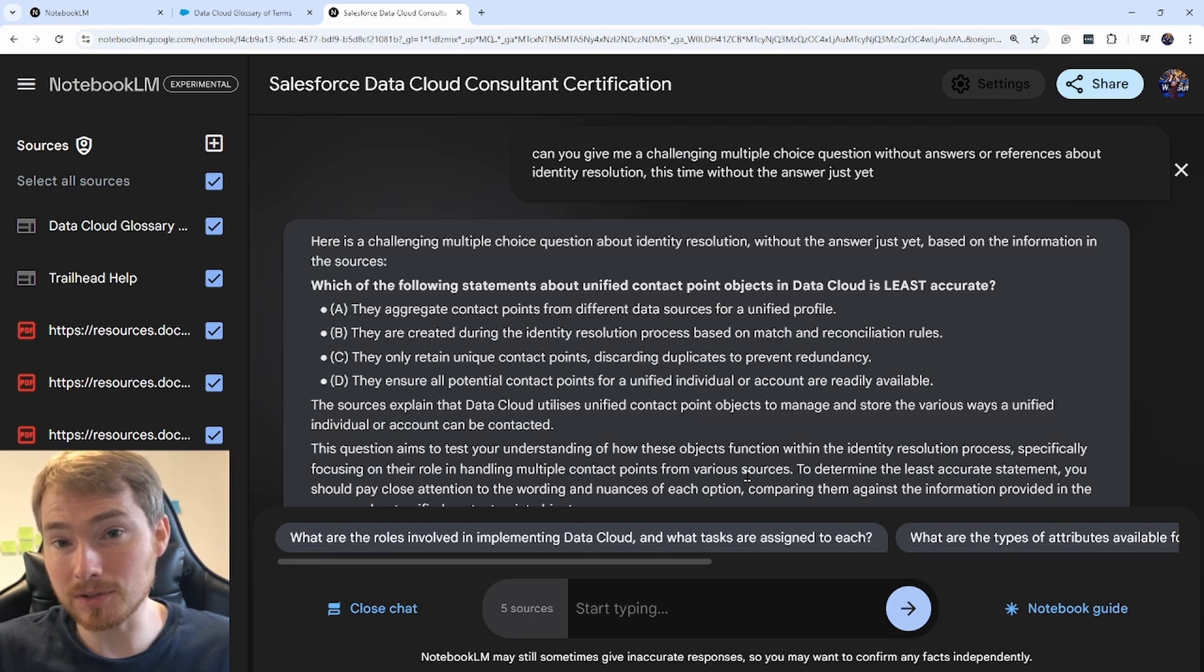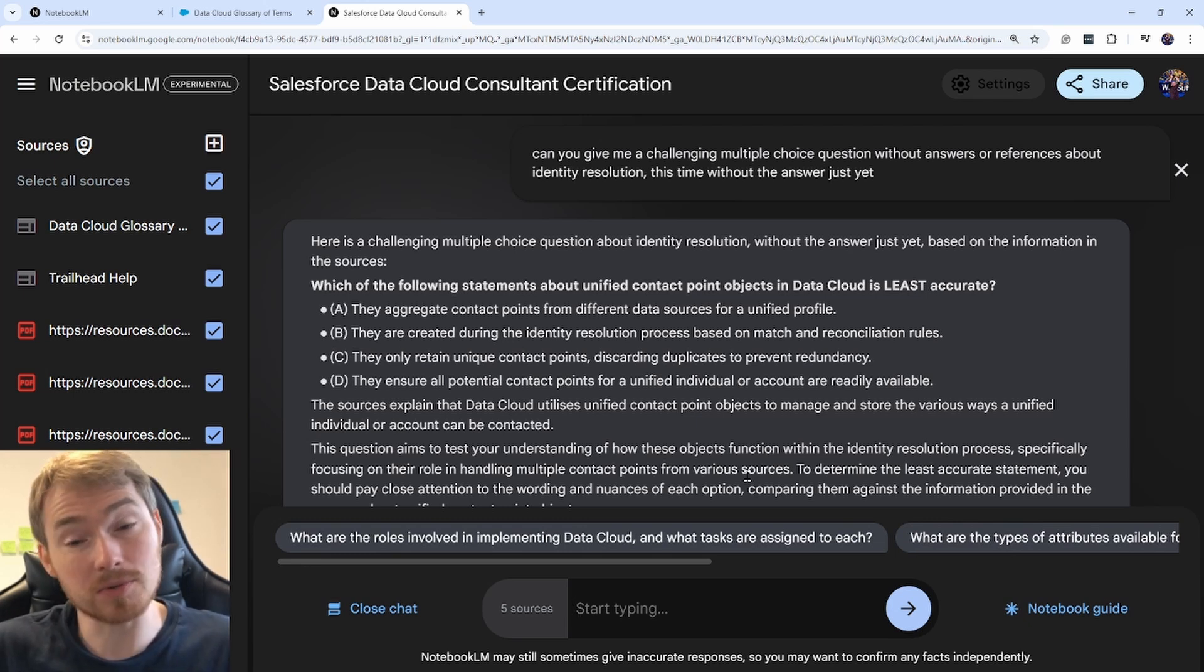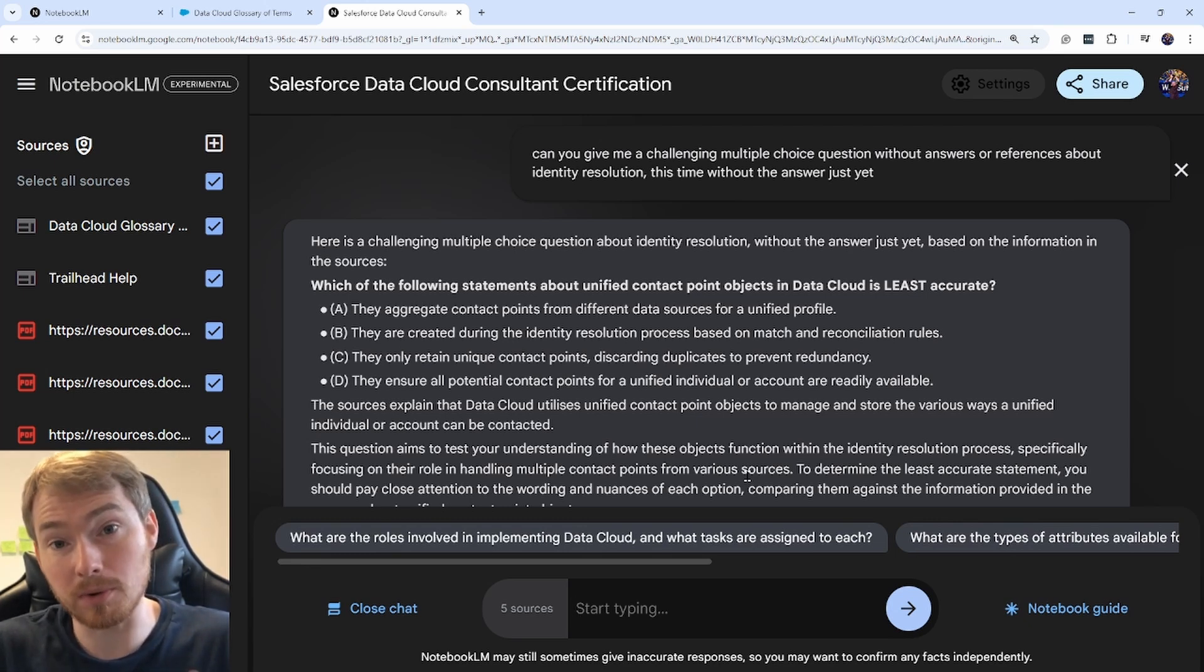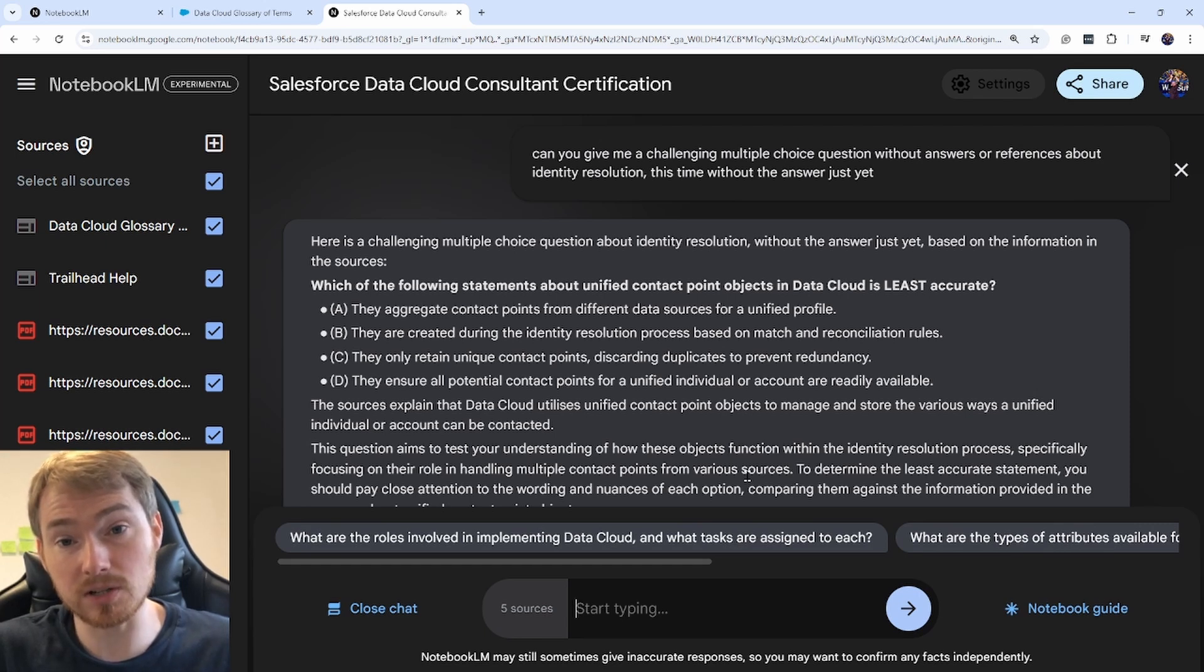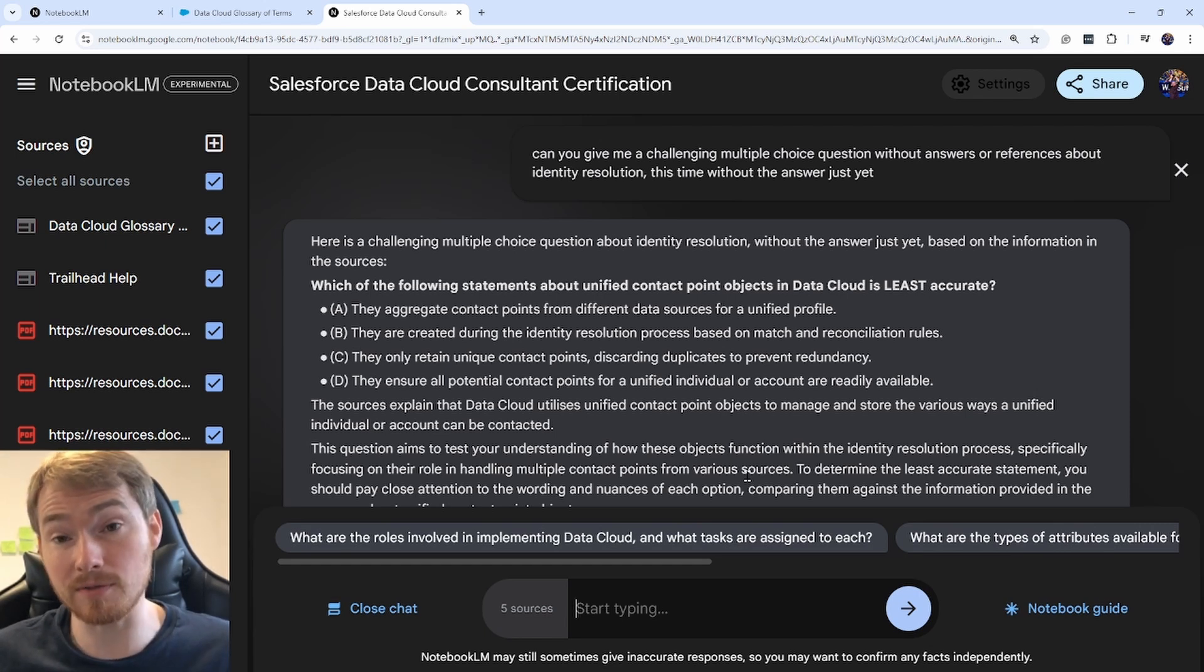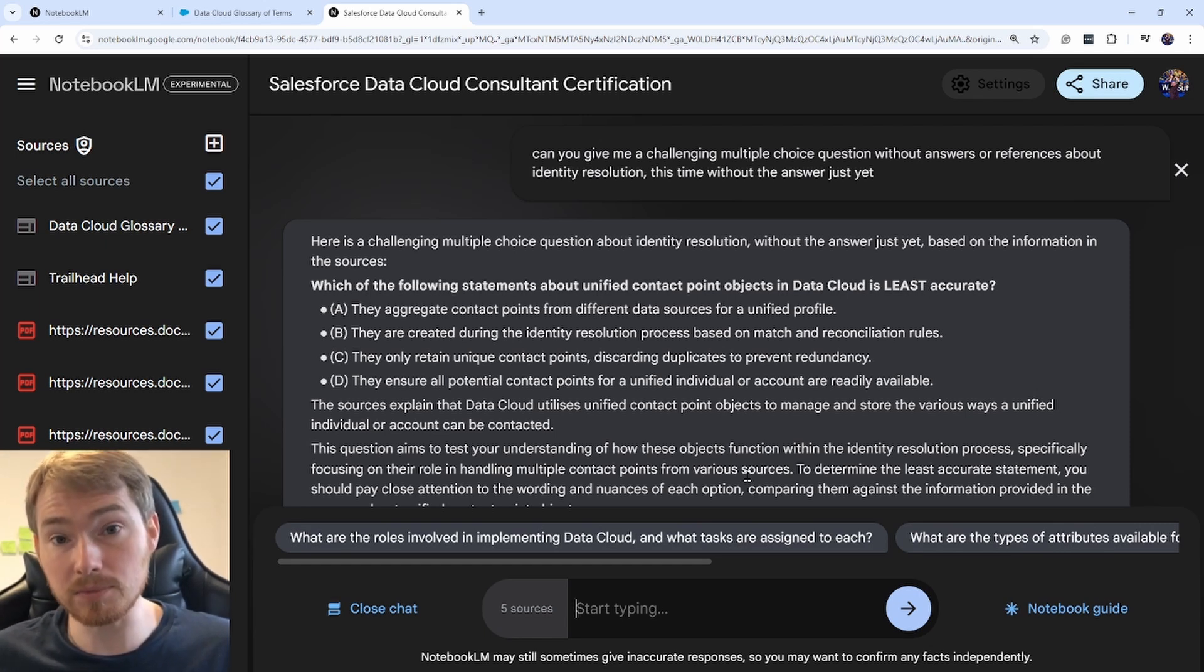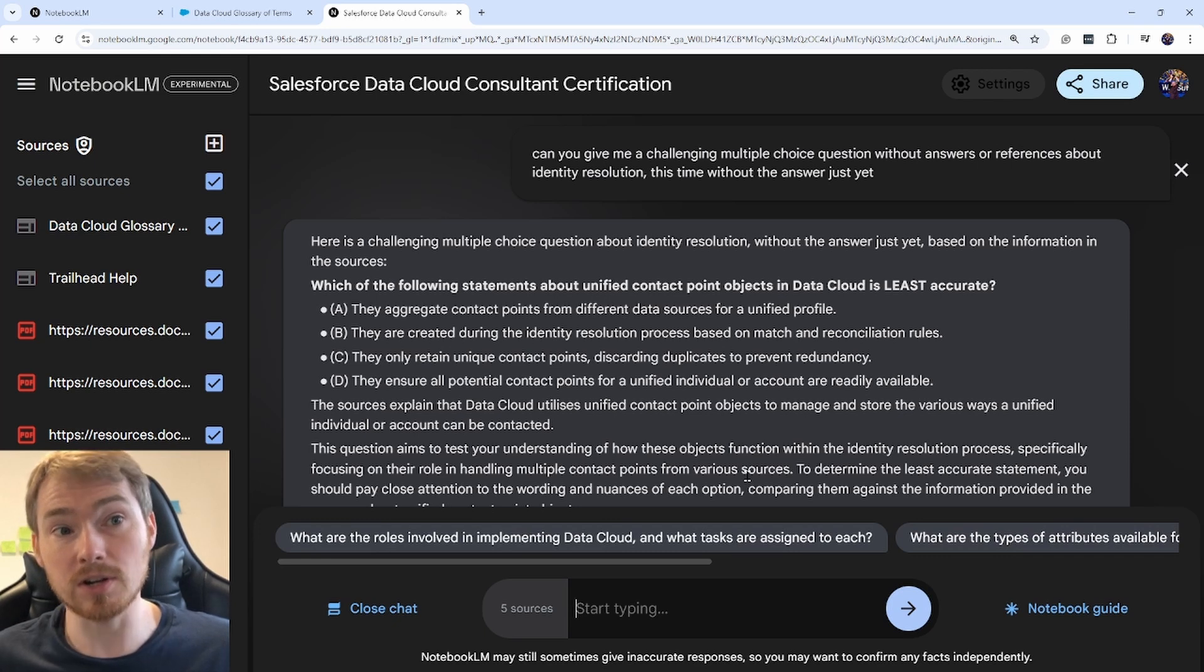So now I've got the documents. Can I get it to test me on them? I've asked it for a multiple choice question based on the documentation. I find this is a nice way of finding the gaps in my knowledge.